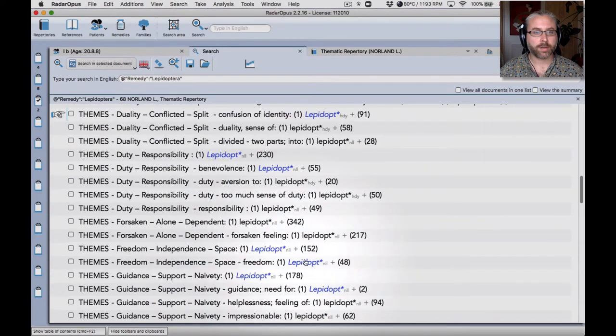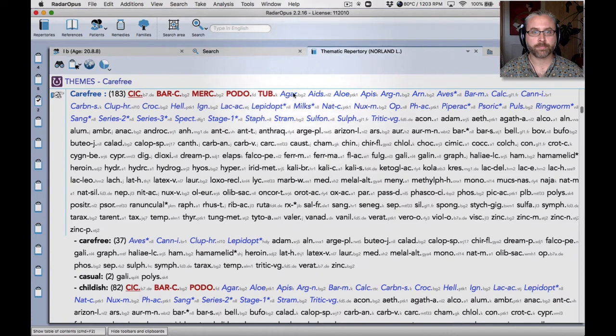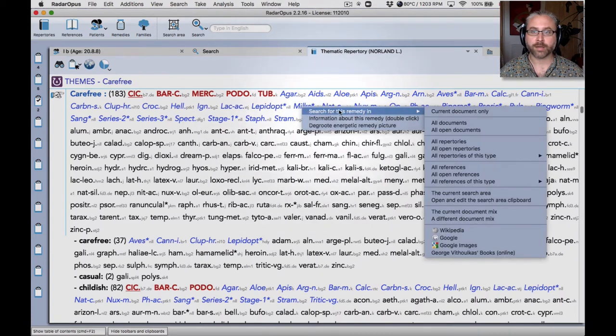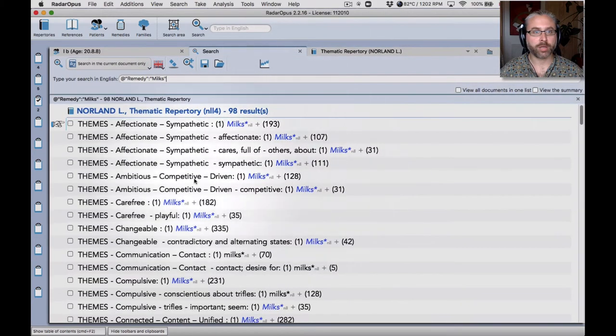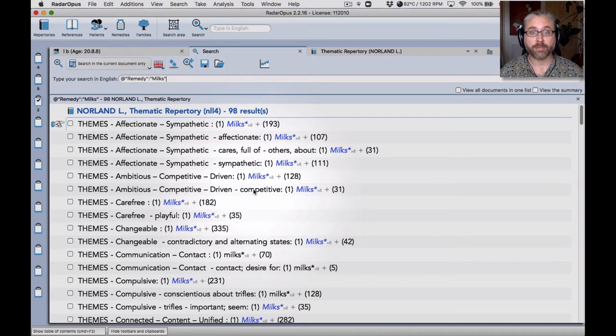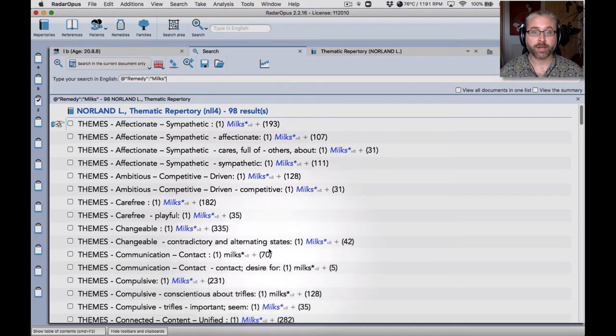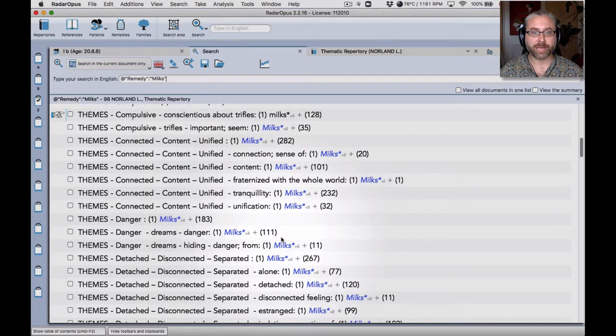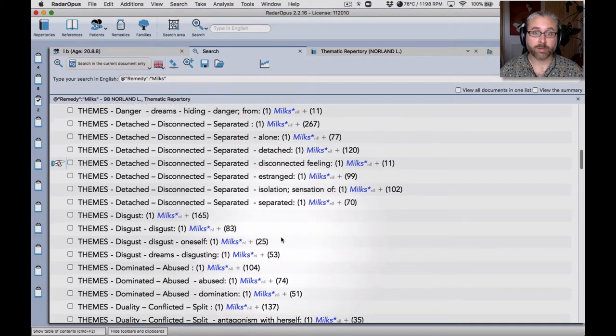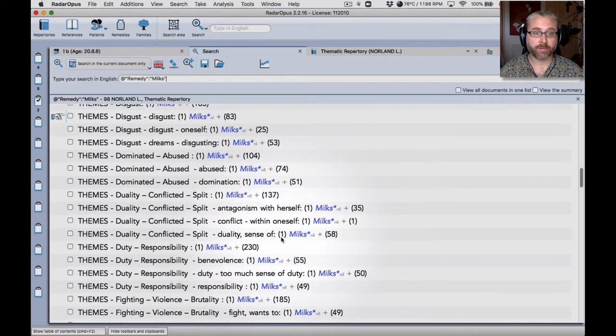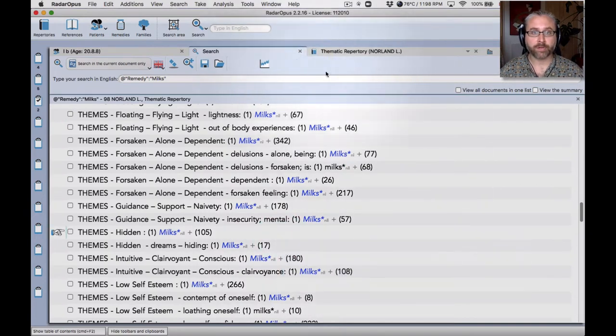So that's one way of using the repertory. Similarly, I could right click and then search for the remedy in the current document only. So you see, it's searching for a remedy. This is one of the amazing flexible things of Radar Opus is that a family can be entered into the repertory just as normal remedies can. And that allows real flexibility that when we come to look at a case example in a moment, you'll see that it can be very, very helpful. But it's also a helpful way to study the themes of these remedy families.